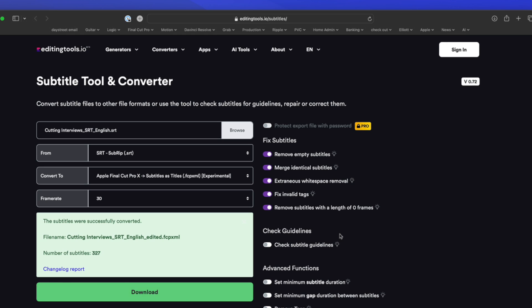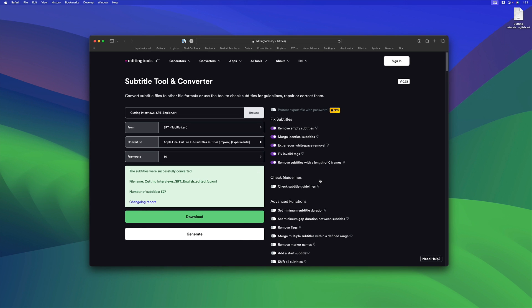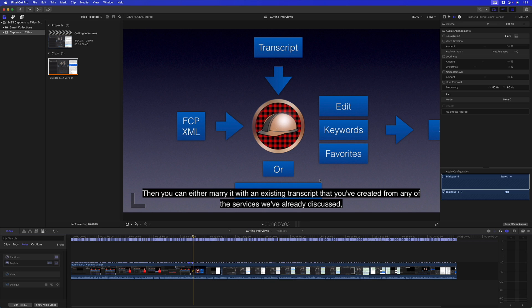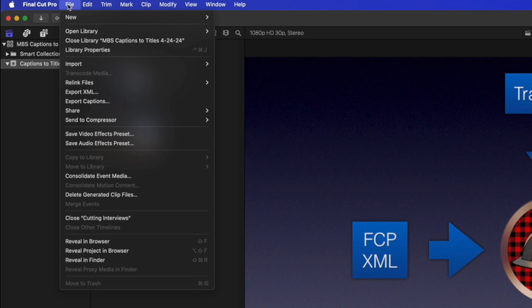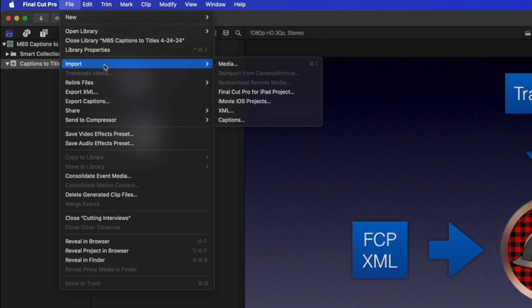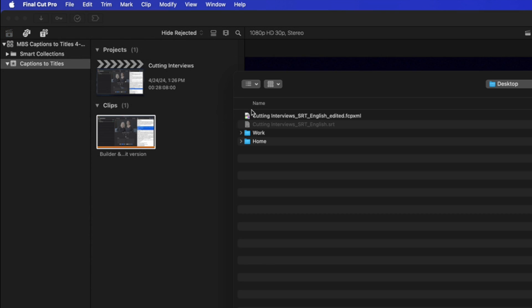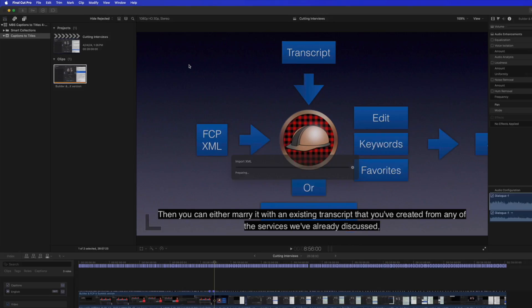Once that's generated, I'll click Download. That generates an XML file. So now I'll go back to Final Cut Pro. I'll choose File > Import > XML, select that file.